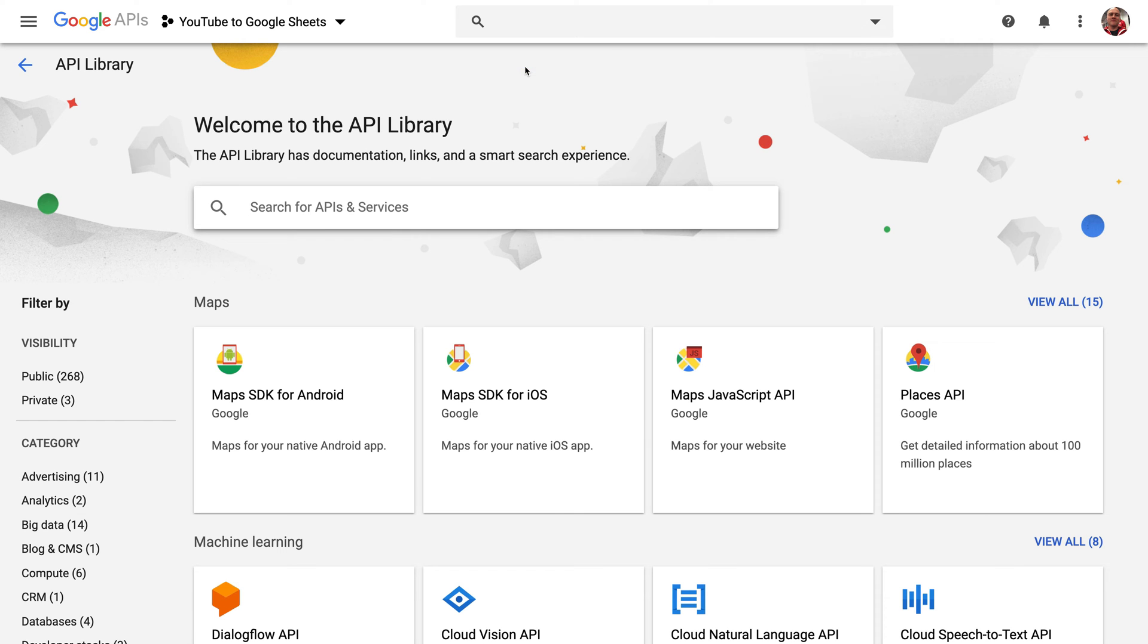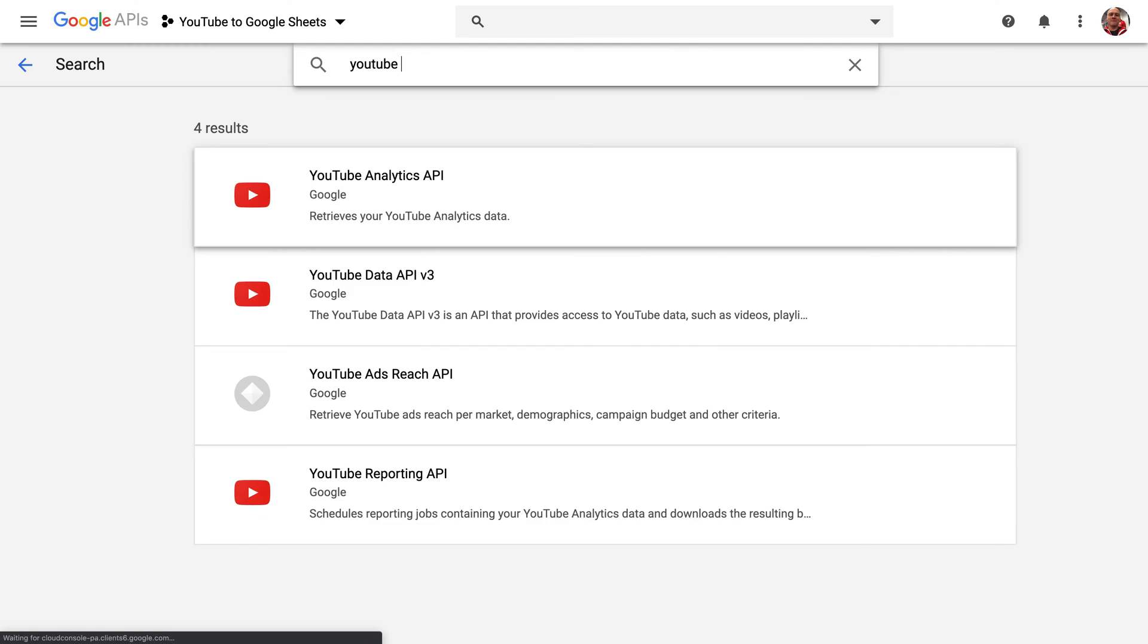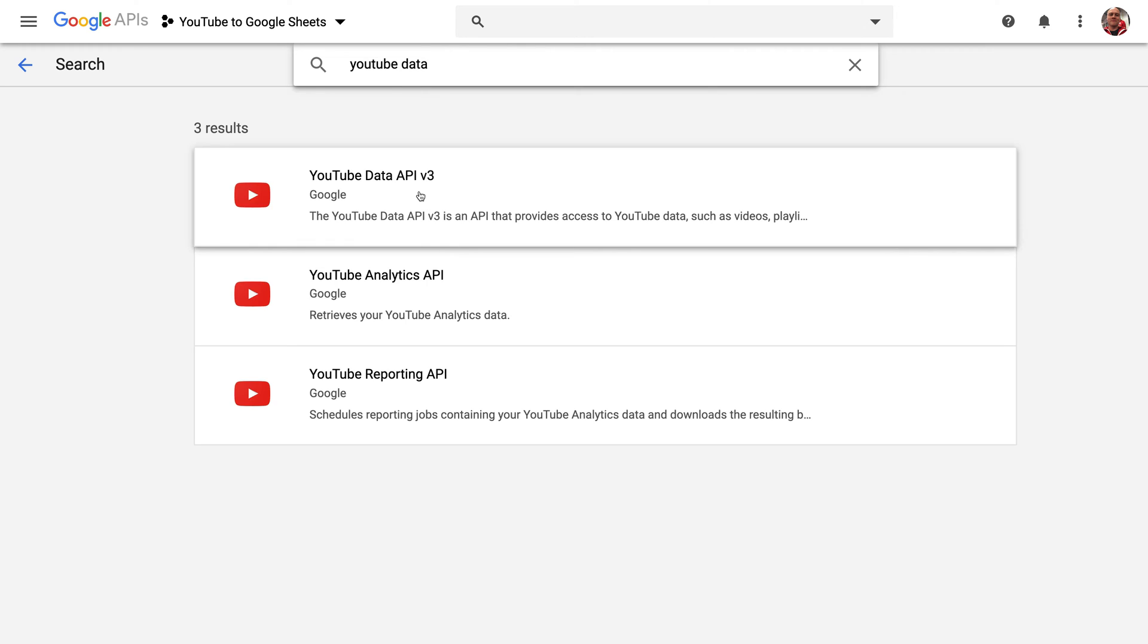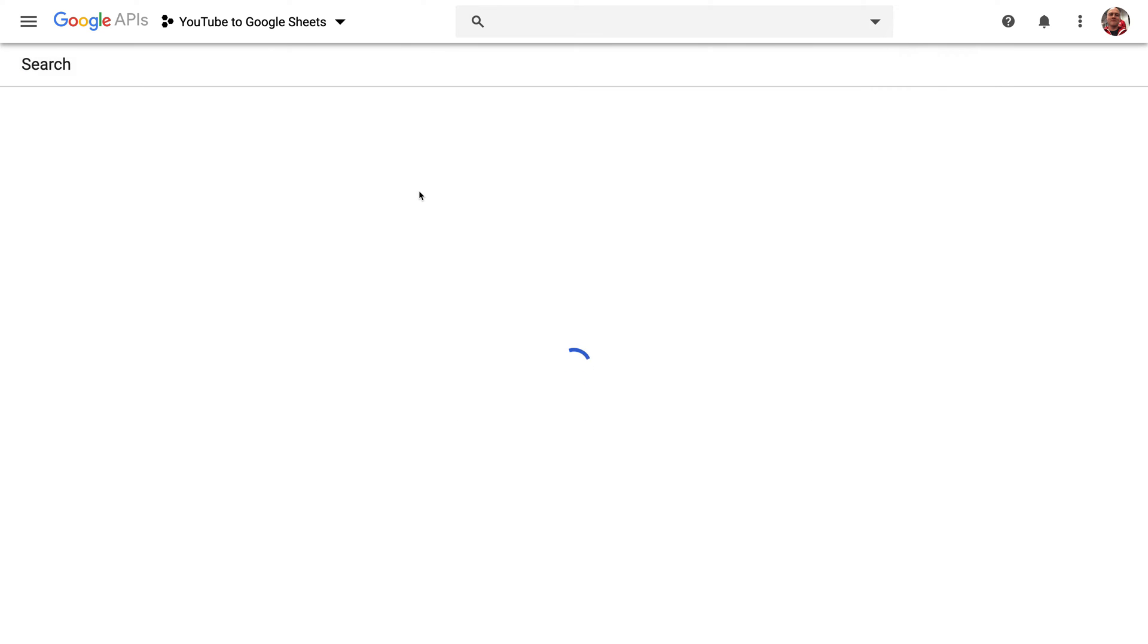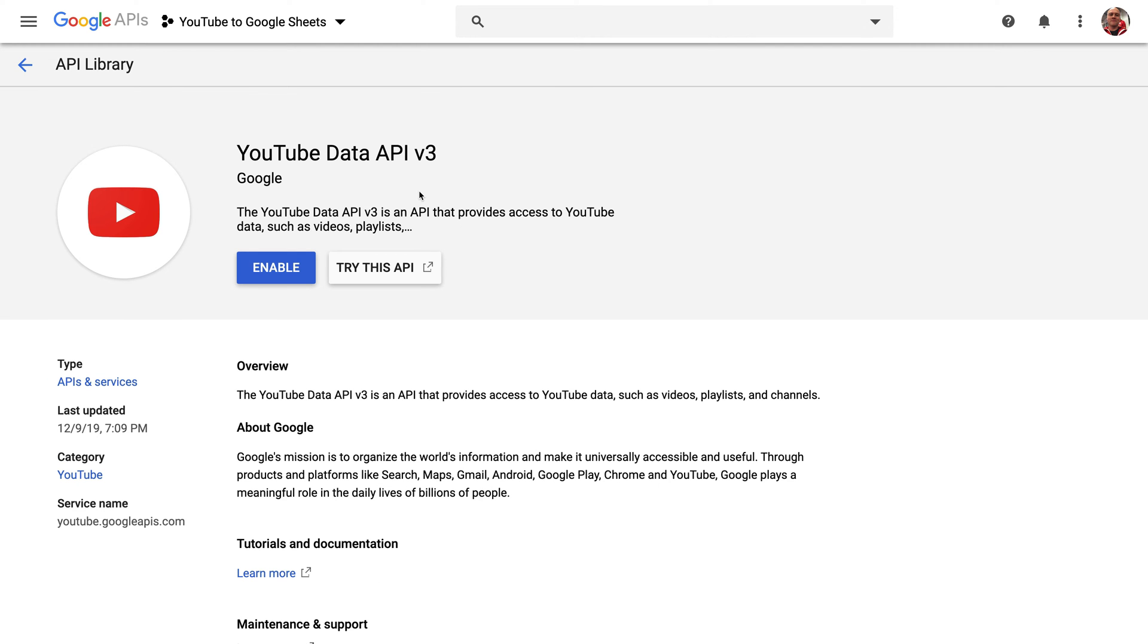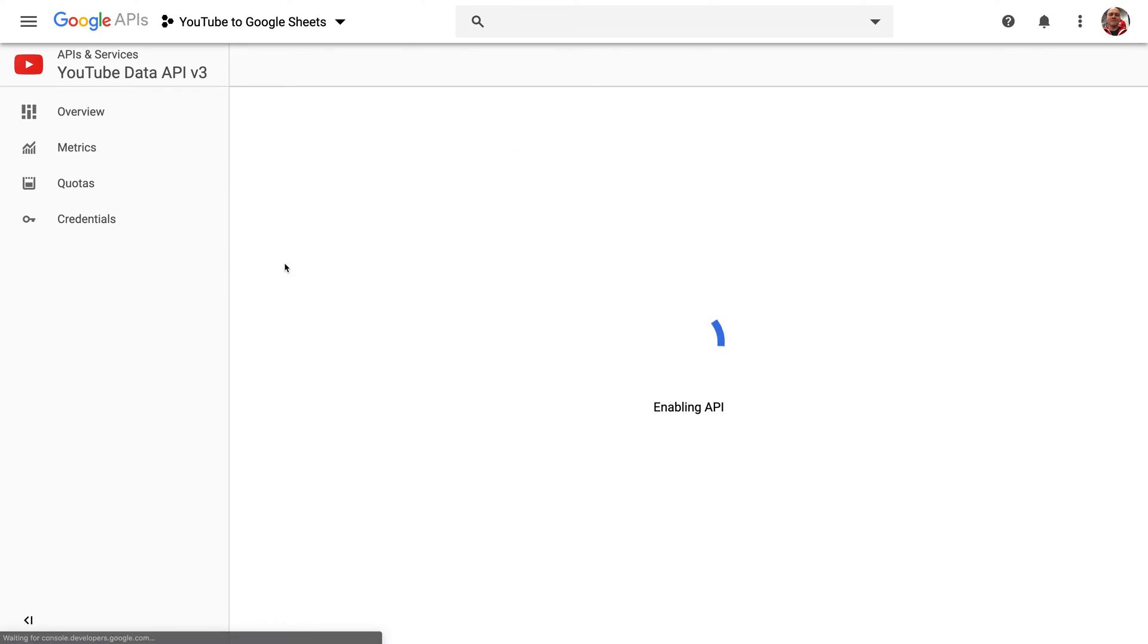I'm going to first add the YouTube Data API. The YouTube Data API is going to allow me to fetch the title, the view count, the likes, dislikes, and comments for any video on YouTube.